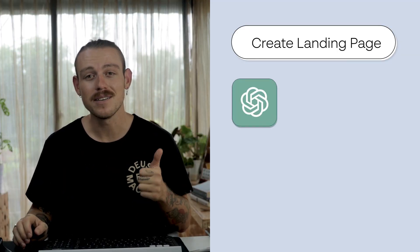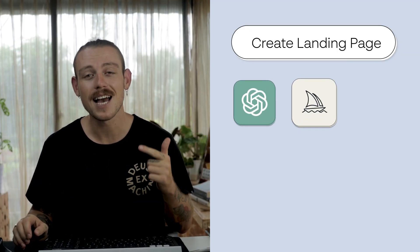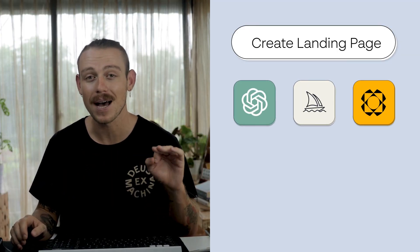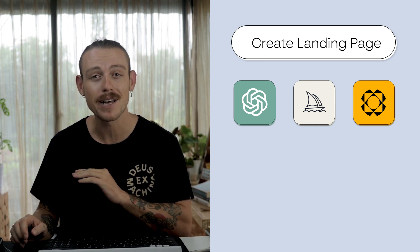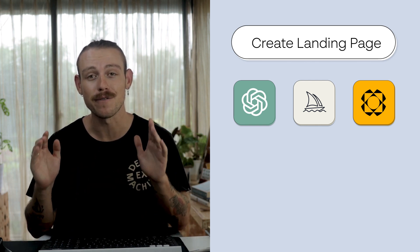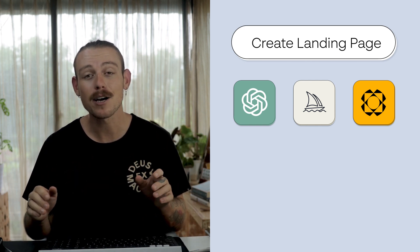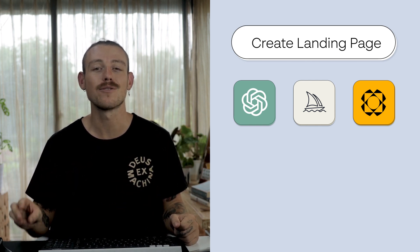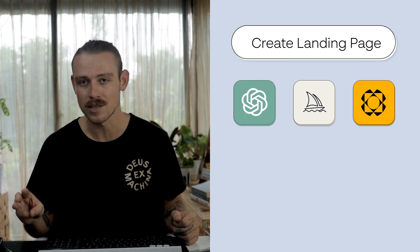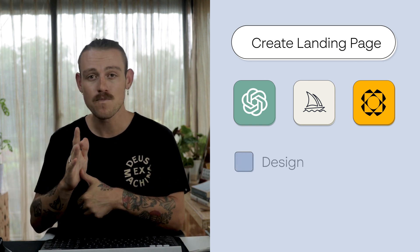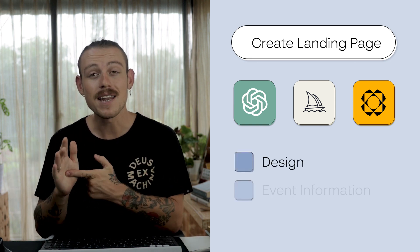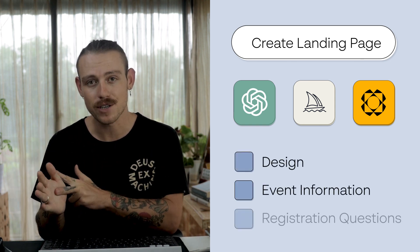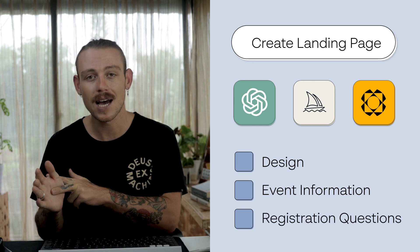Today, we're going to be using ChatGPT, Midjourney, and Paperform to create a bright, banging, and beautiful landing page for an event. I can break down this creation process into three categories: design, event information, and registration questions.